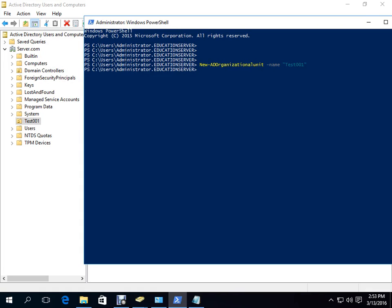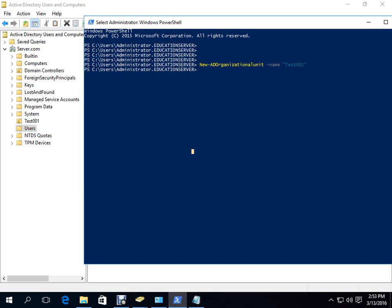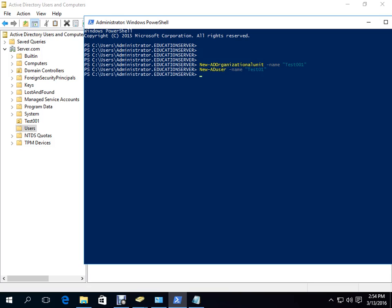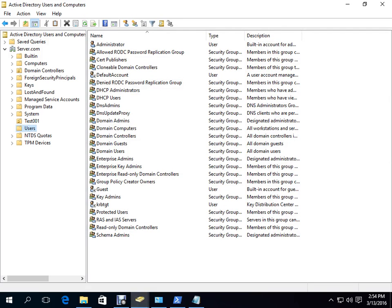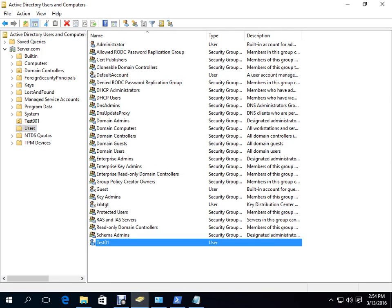If we want to create a user, we will check that no user is created inside test001 yet. Then we go back to PowerShell to run the create user command. I am giving the user name with a comma. After running the command, it is properly run with no error. We refresh and we can see user test01 is created.